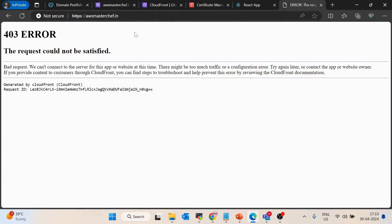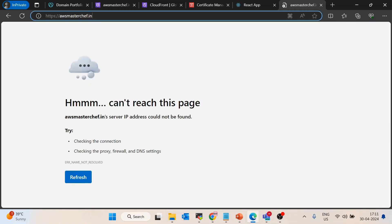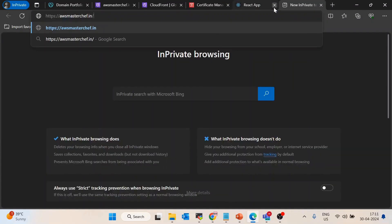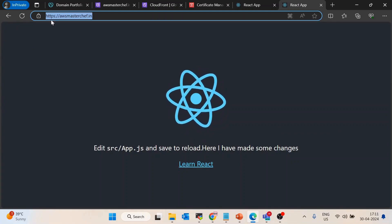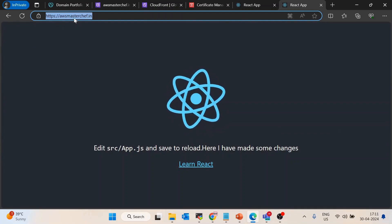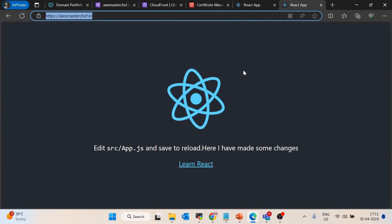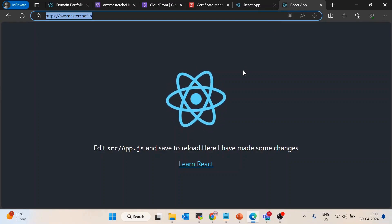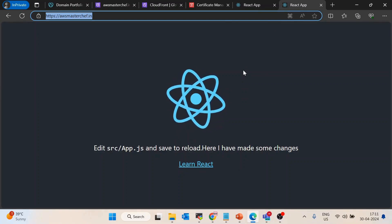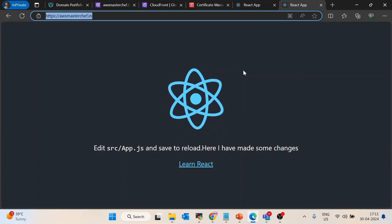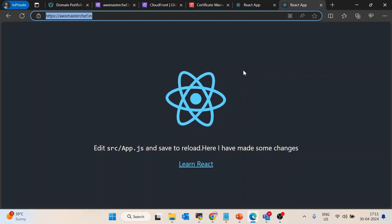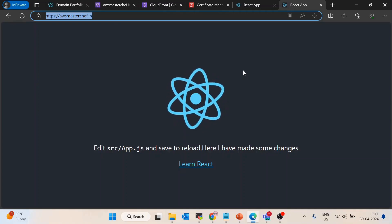Now it is in sync. I'll open the site — and you can see the website is accessible on awsmasterchef.in. This is how you can attach a domain name with a CloudFront distribution. If you have any queries, comments, or feedback, post them in the comment section. Thank you and keep subscribing to the channel.